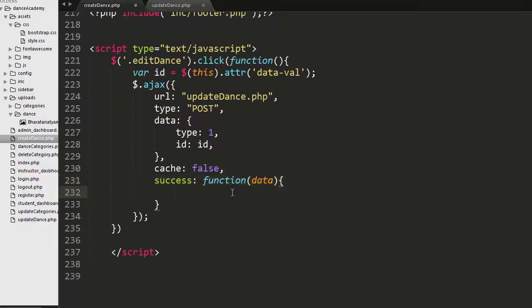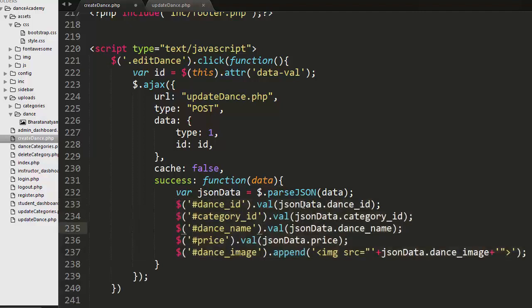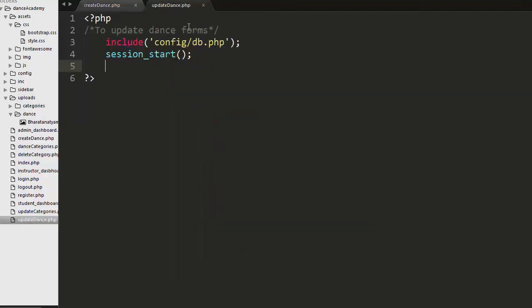If the POST request executes successfully, the update_dance.php file returns JSON data. I parse that JSON data and send the values — dance ID, category ID, dance name, price, and dance image — to the corresponding HTML element IDs in the modal.